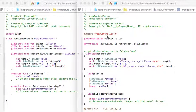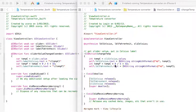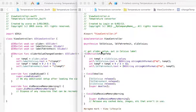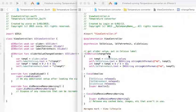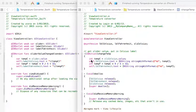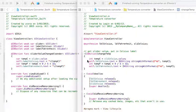So what we have here on the right is the temperature conversion app in Objective-C. As you can see, the key function is this one here, which is IB action change temperature. Now, if you have a look at the coding, it's very much Objective-C, of course.